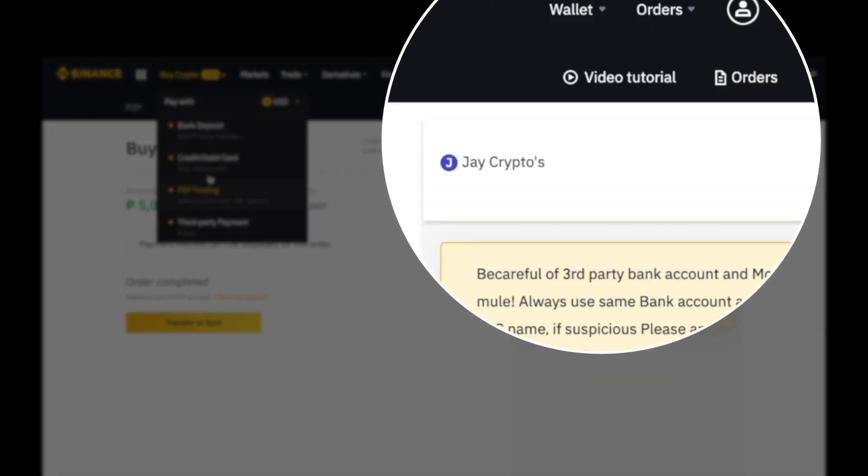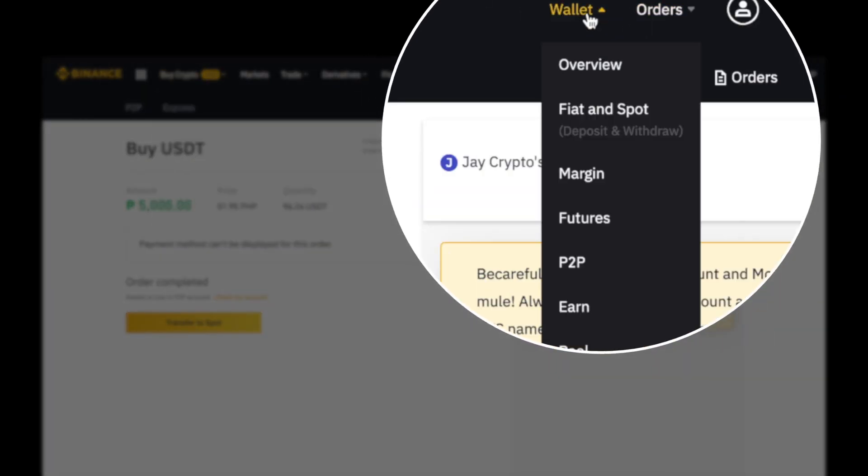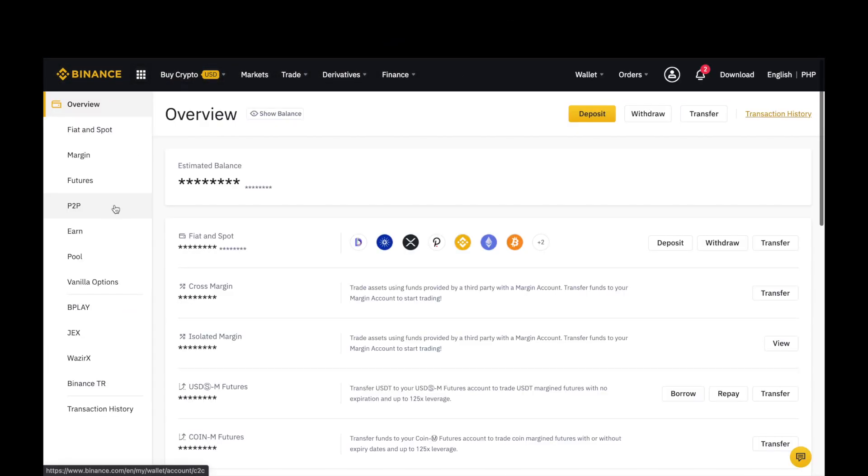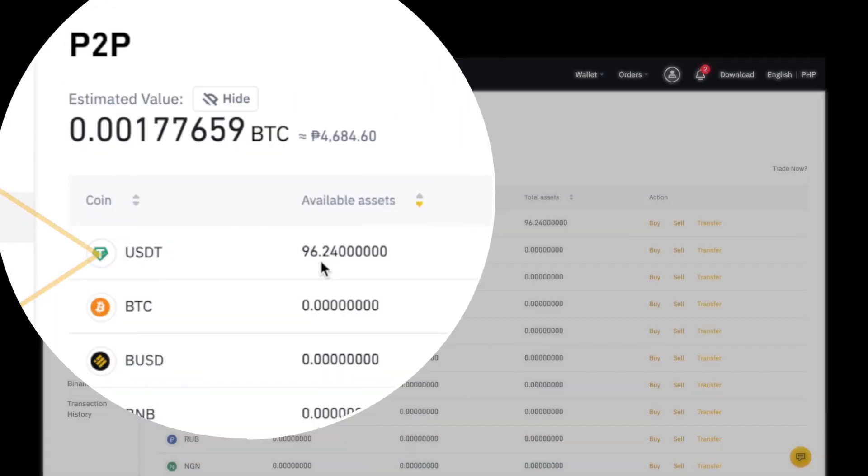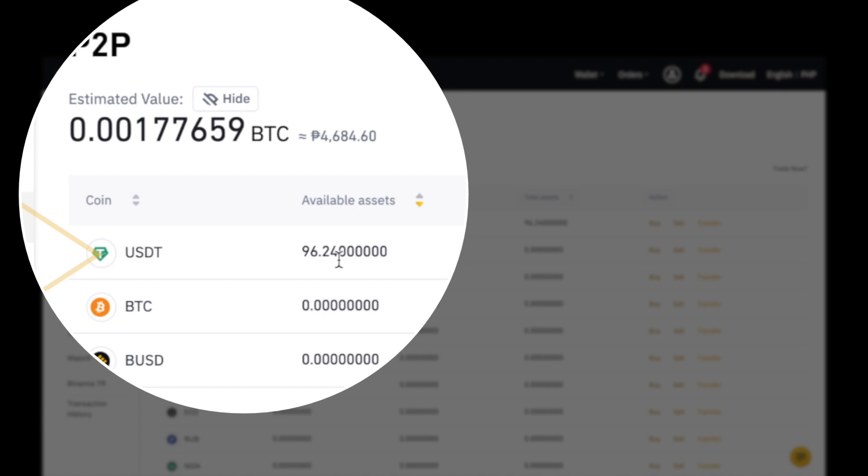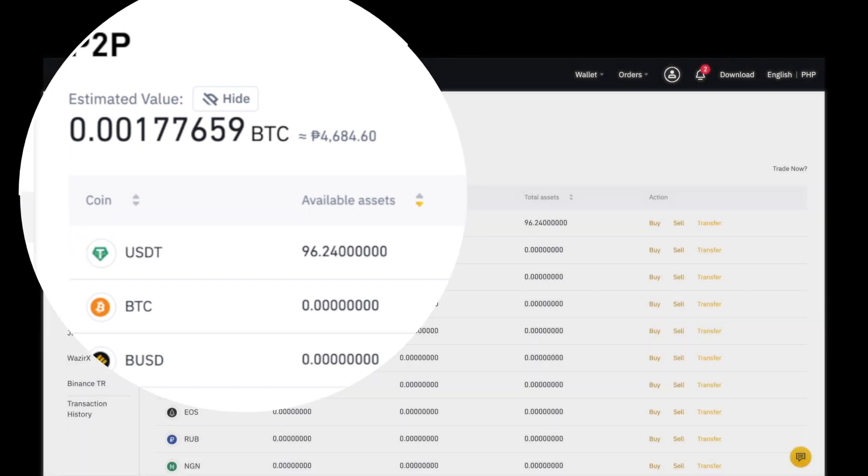Kapag nag-check po tayo ng wallet natin under P2P. Ayan na po. Makikita natin na nag-release na po na 96.24 USDT kagad. CJ Crypto.